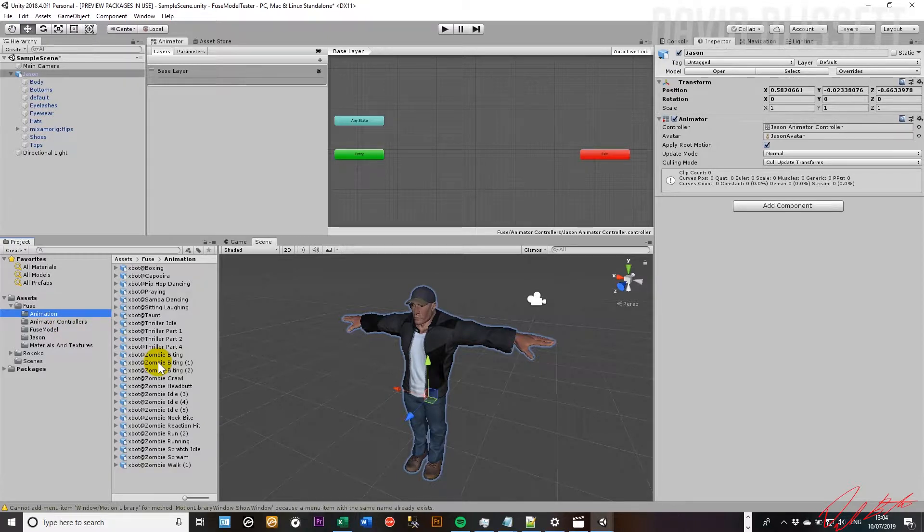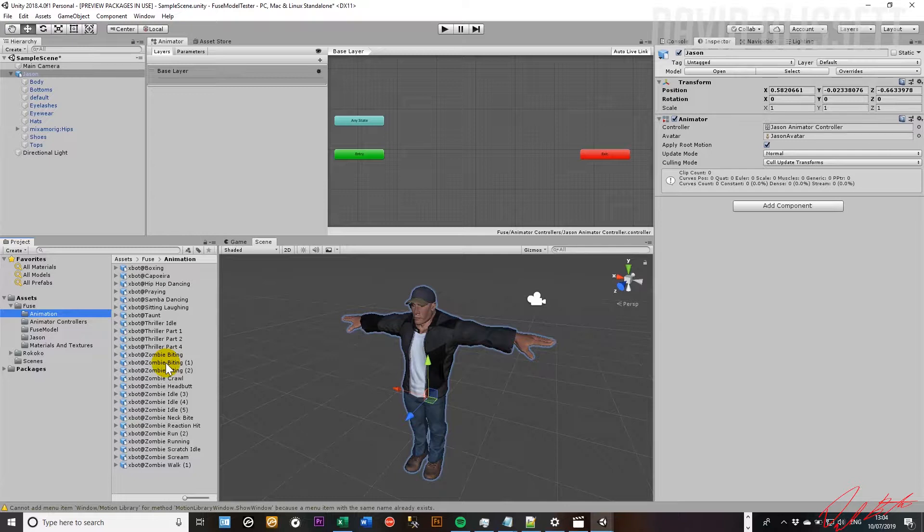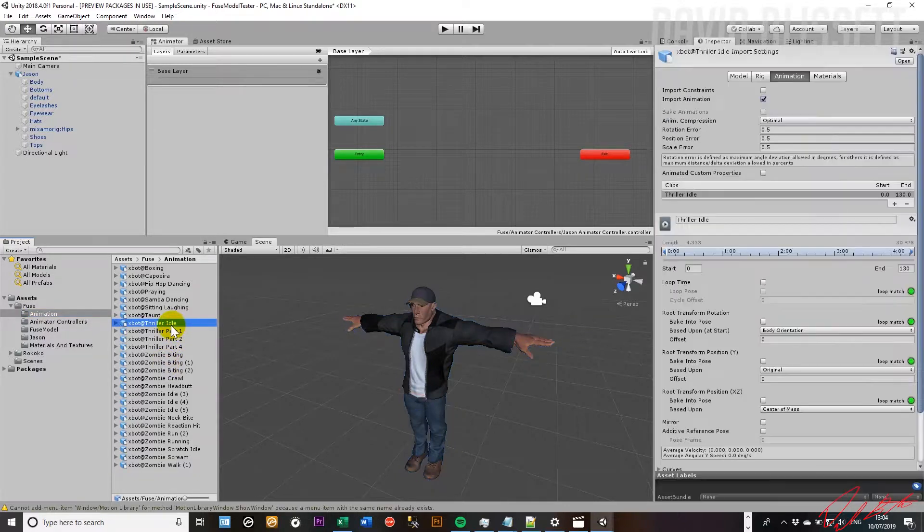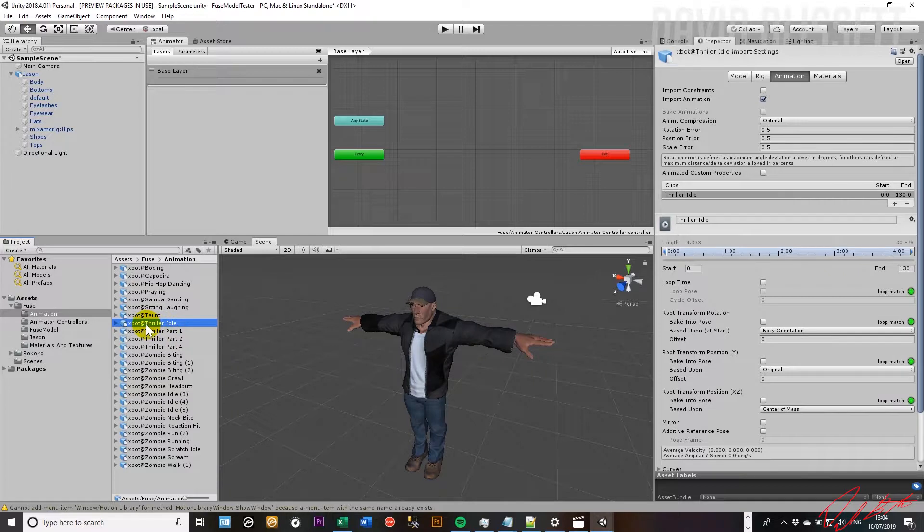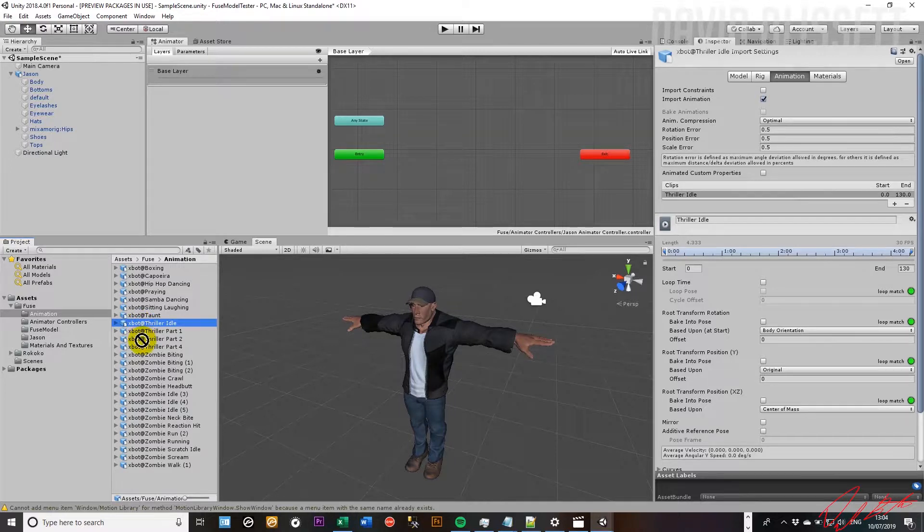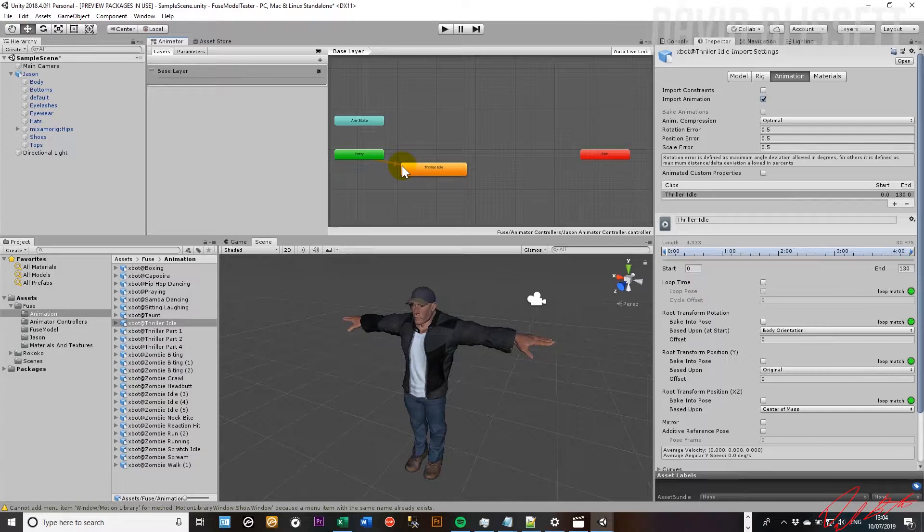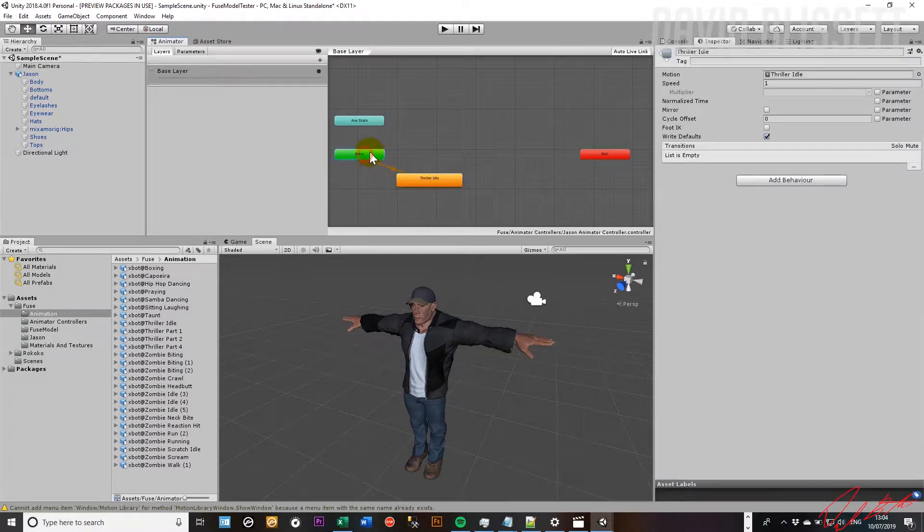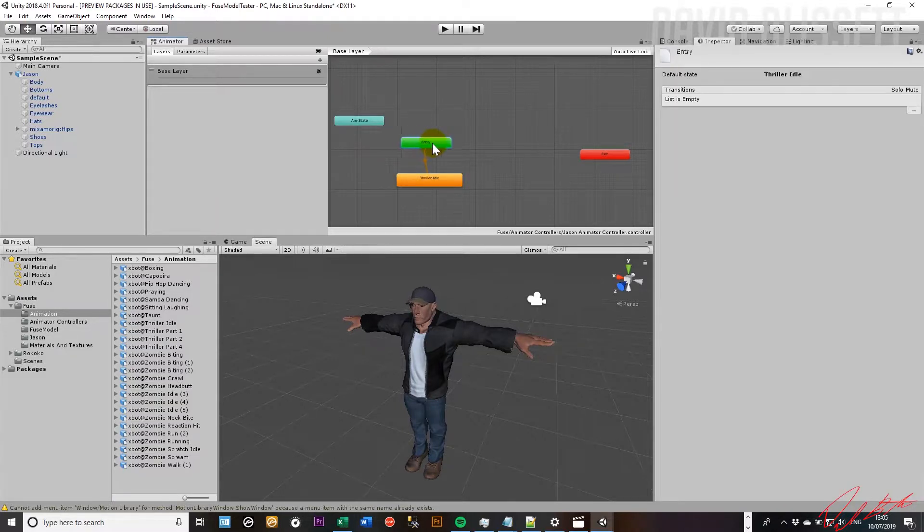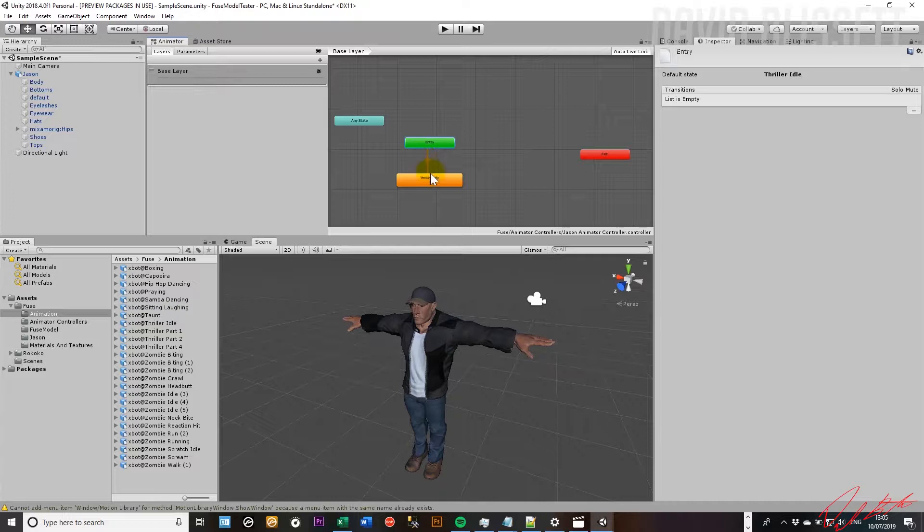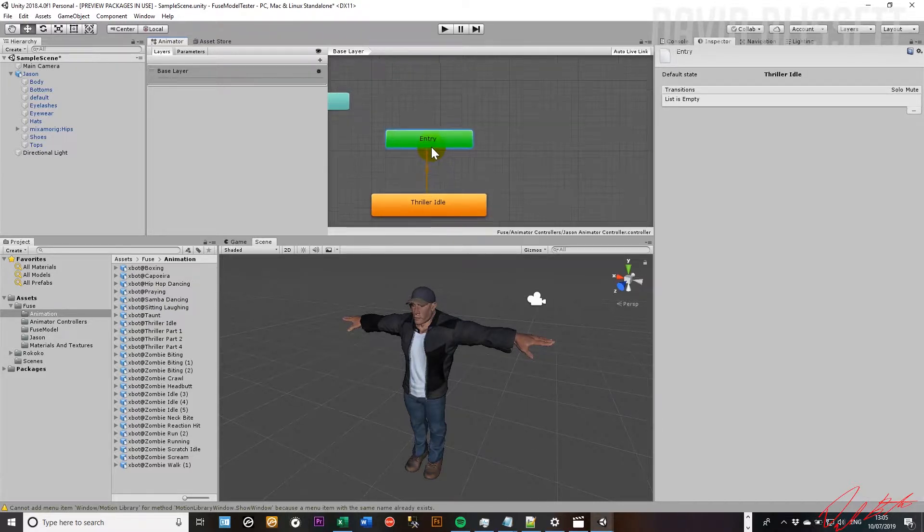So we have a list here of animations that we can apply. Let's go through and see if we can find something appropriate. The very first state that we're going to want to go with is probably something like an idle. So we have this idle that's been assigned to the XBOT character detailed in previous videos. Let's go ahead and take that animation and drag it into the animator window. So it's automatically been assigned as the very first animation.